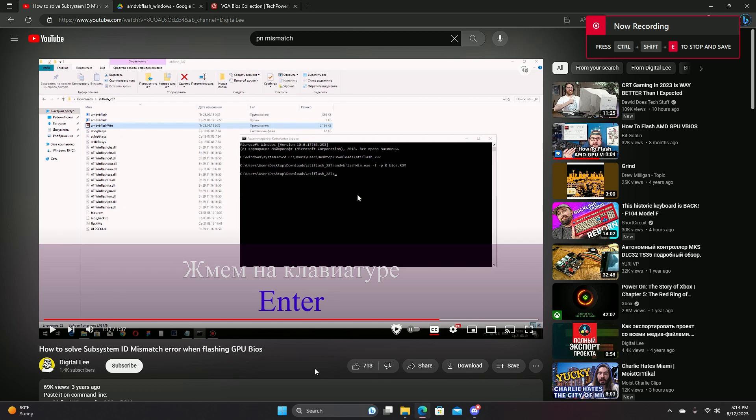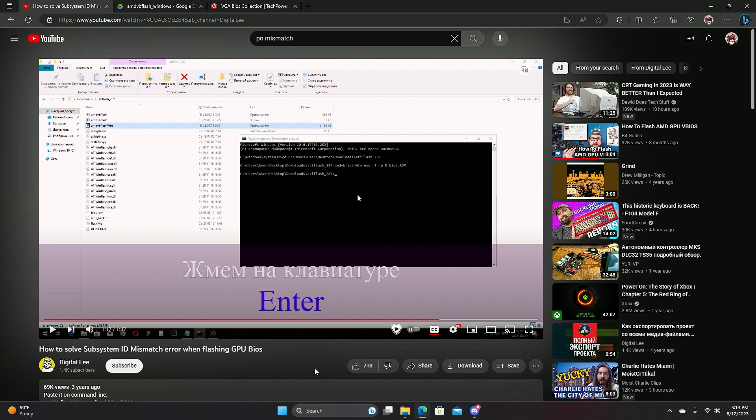Sup gamers. If you've seen this video, I bricked my GPU like an idiot. And I looked everywhere online just to find a fix for it. Which is pretty much this video example, except I came across one problem.